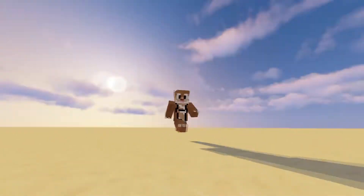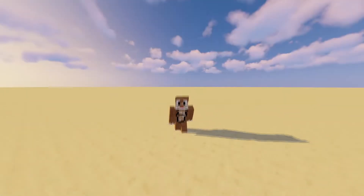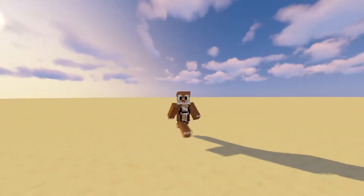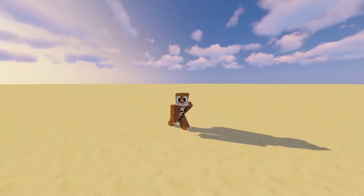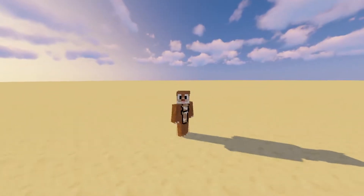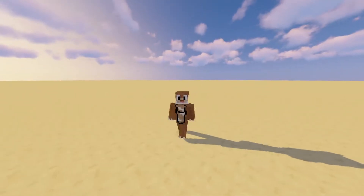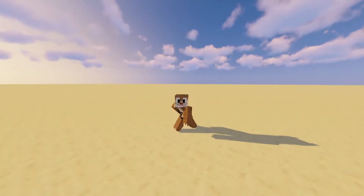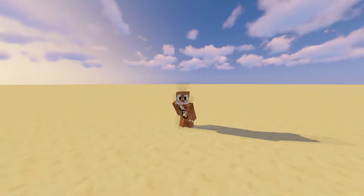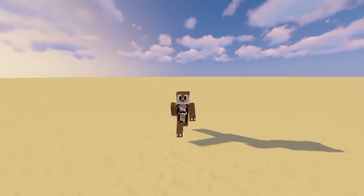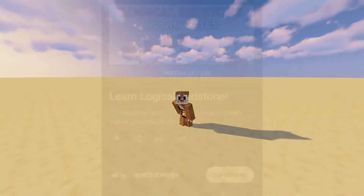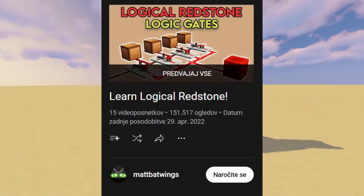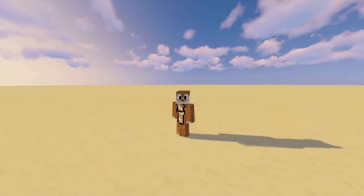Hey everyone, welcome to the Minecraft Computational video. We're going over the Fibonacci machine — the fib machine — which is basically a machine that calculates the Fibonacci sequence: one, one, two, three, five, eight, and so on. You might have seen it somewhere; it's a pretty famous concept. As a precursor to this video, I do suggest episodes one, three, and eight of Mad Batwing's logical redstone series.